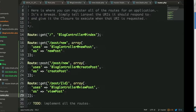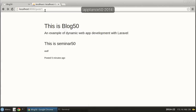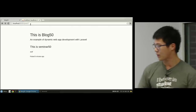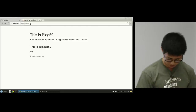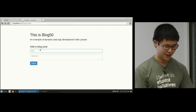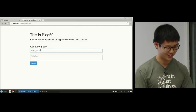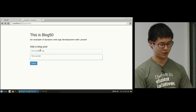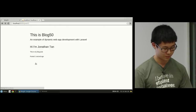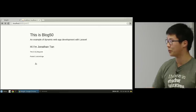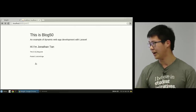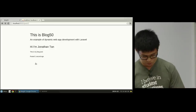Now if we go here and refresh the page, we do have our new blog post. A very simple page but it displays the blog post we just created. And if we go through the whole process of creating a new blog post — say 'Hi, I'm Jonathan Tan, this is my blog post' — and submit it, this creates the new blog post with ID 2, which increments from what we had previously and displays it properly.